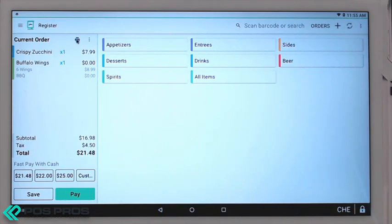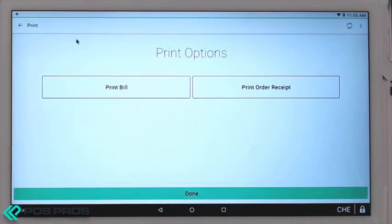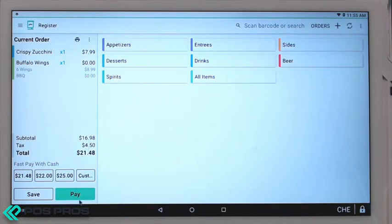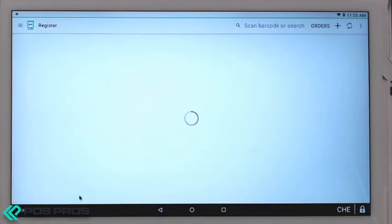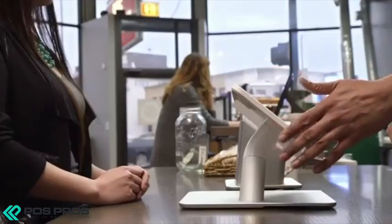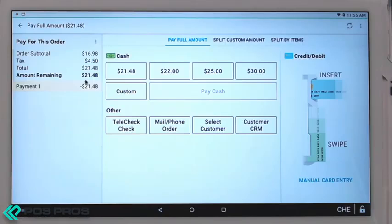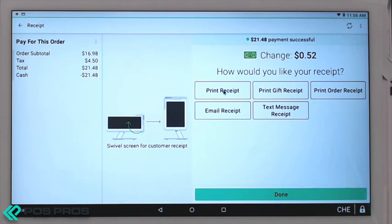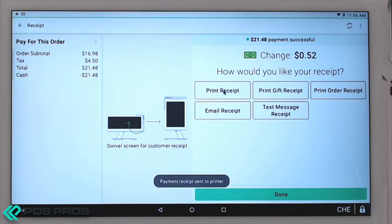There's a print option to print the receipt. We can print a sales receipt or send it to a kitchen printer. To pay, simply press the pay button. You can swipe a card or enter a chip card, or enter a cash payment as exact amount or quick pay option. The change due will be shown, and there are multiple receipt options available as well.